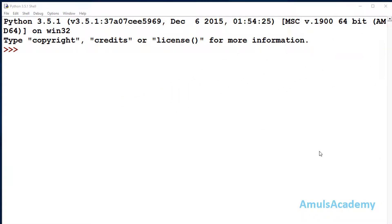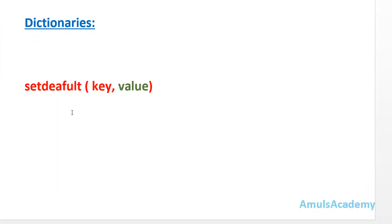setDefault is a dictionary method which will search for a key in the dictionary. If that key is present then it will return the value of that key. If it is not, then it will add that key to the dictionary. The syntax of setDefault is: setDefault, then key and value — here value is optional.